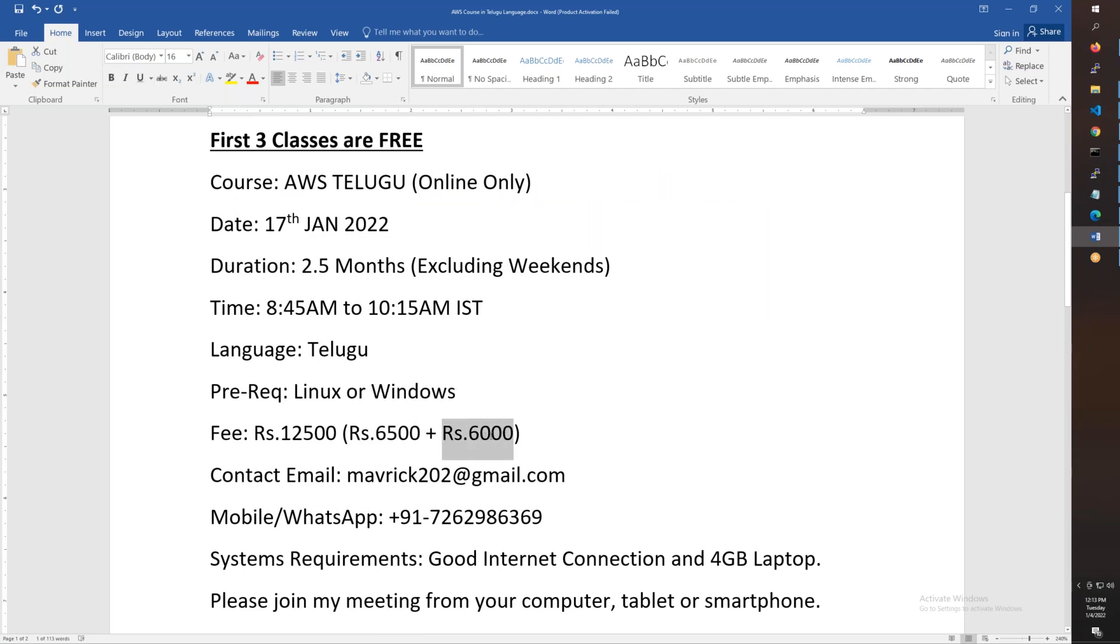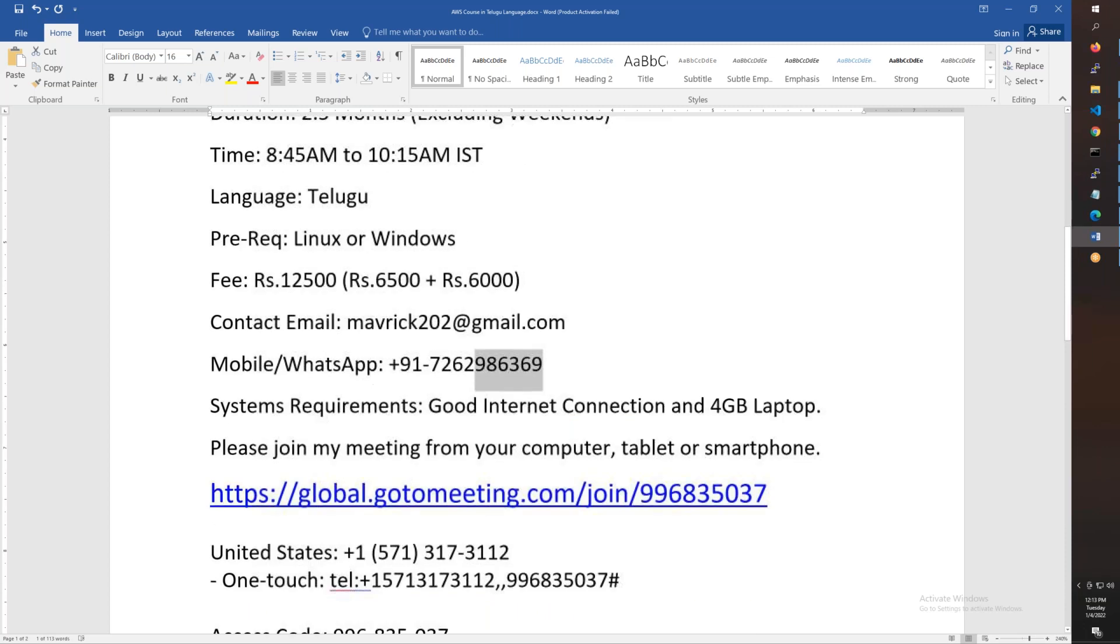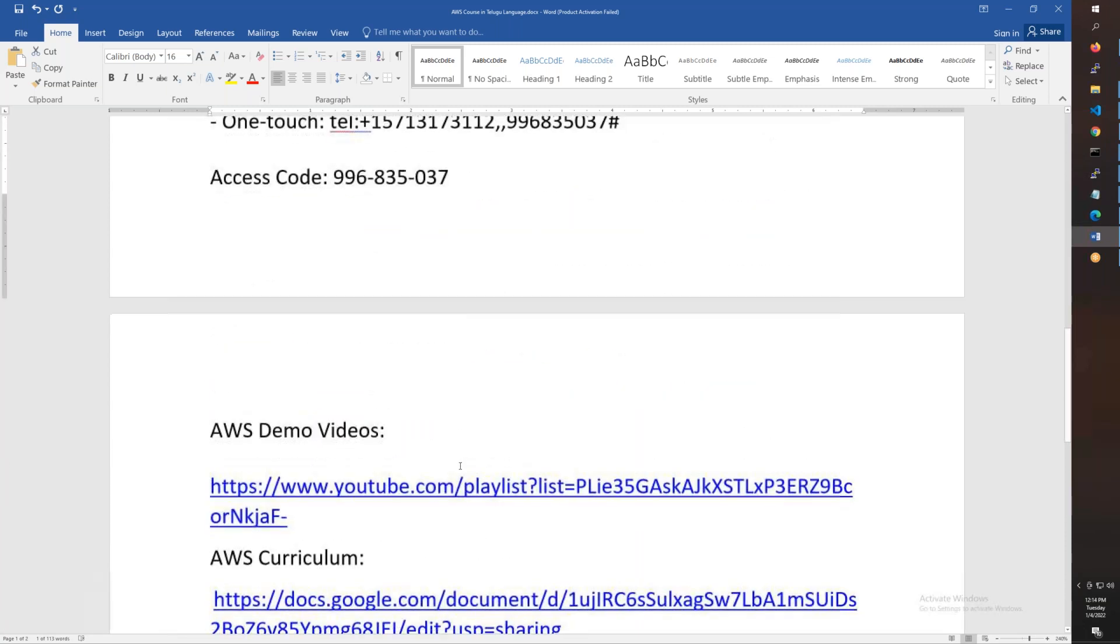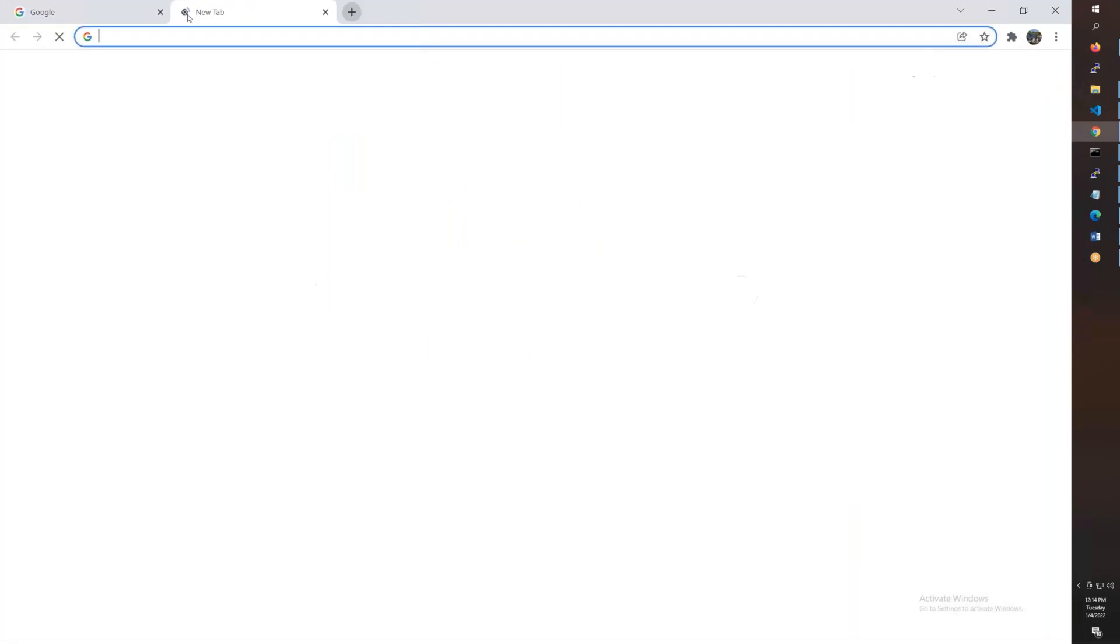You'll receive email and phone number details. You have the syllabus and meeting ID. You'll need to know what I am teaching. There's a URL to open the demo videos.